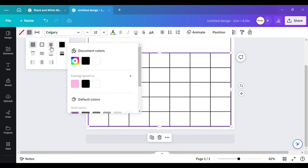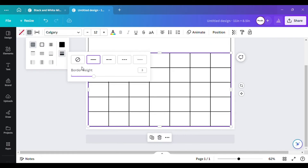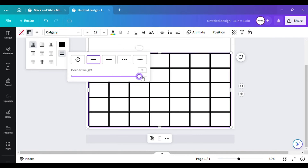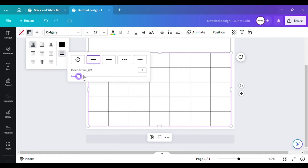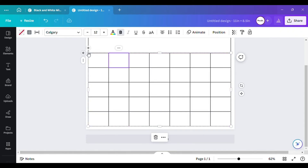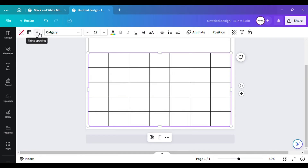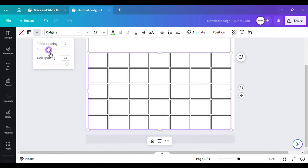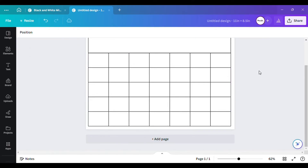Once you've changed the color, go to 'Border Style' and then 'Border Weight.' The bigger the number, the bigger the lines; the lower the number, the thinner the lines. Under 'Cell Spacing,' you can also adjust the spacing between cells — but I don't want mine spaced out, so I'll take it back to zero.